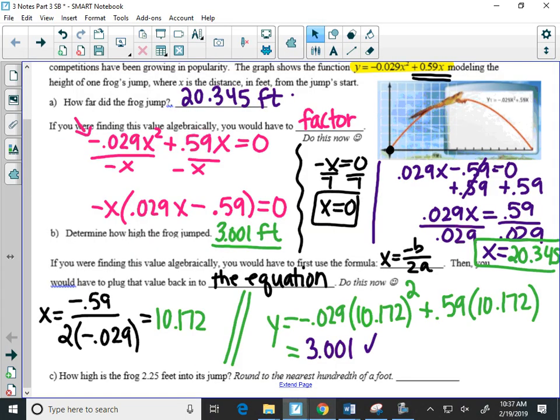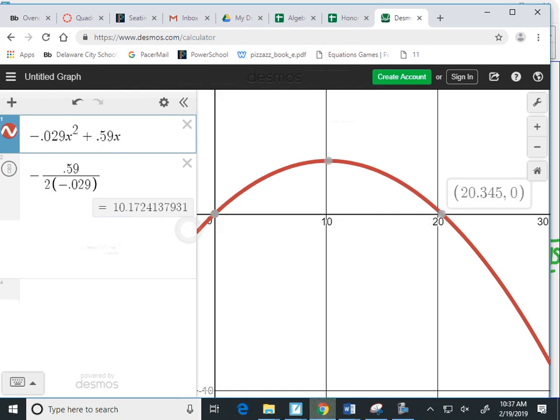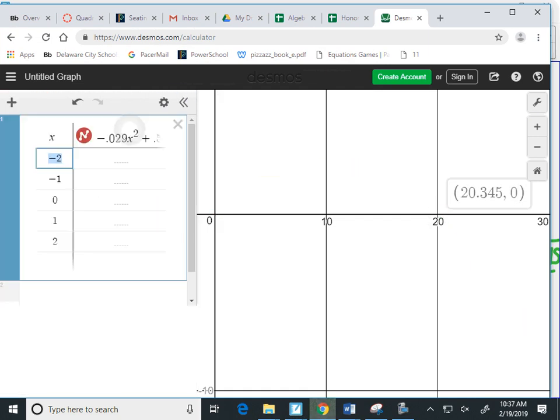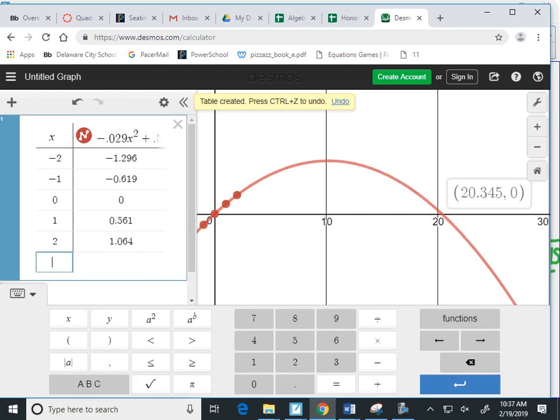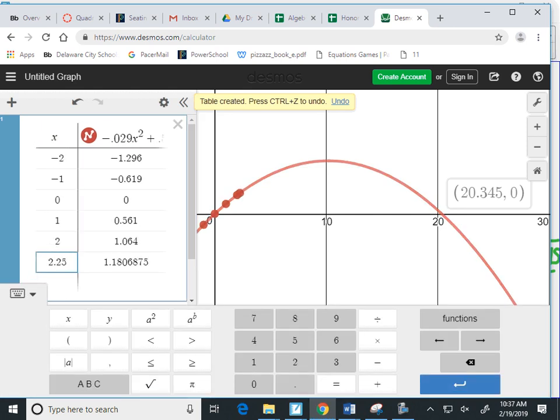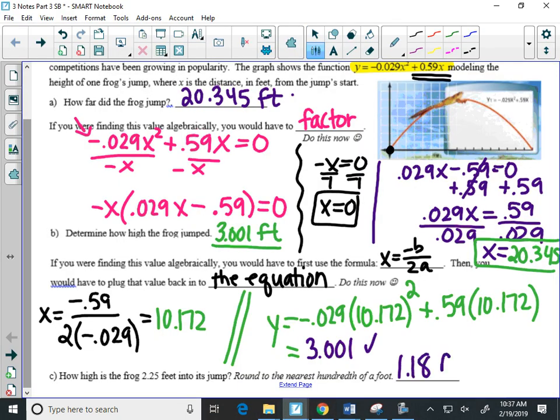Last question here. How high is the frog 2.25 feet into its jump? Now, here's what I would do. 2.25 feet into the jump is the X value. If I have the graph, I'm going to go to the table. And on this table, I'm going to type in for X, 2.25. And it gives me this output, 1.18. That is the height of the frog, 2.25 feet into his jump. So 1.18 feet high.